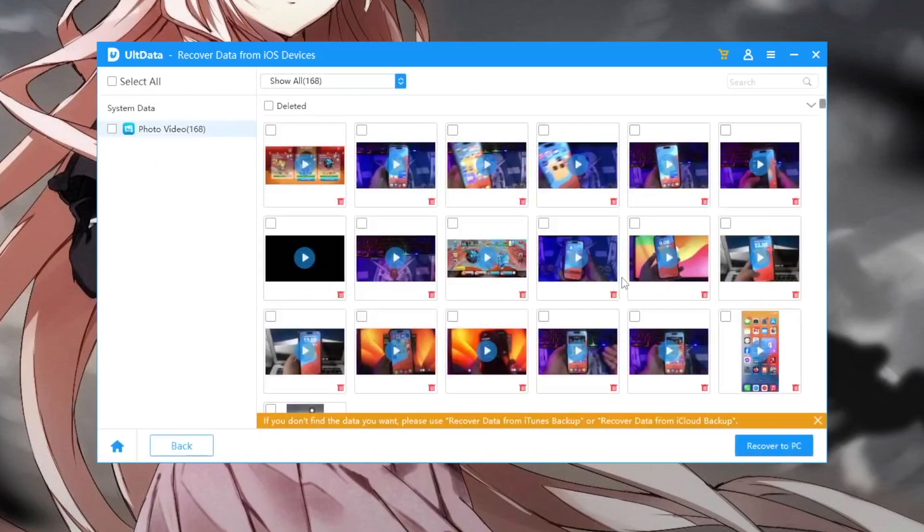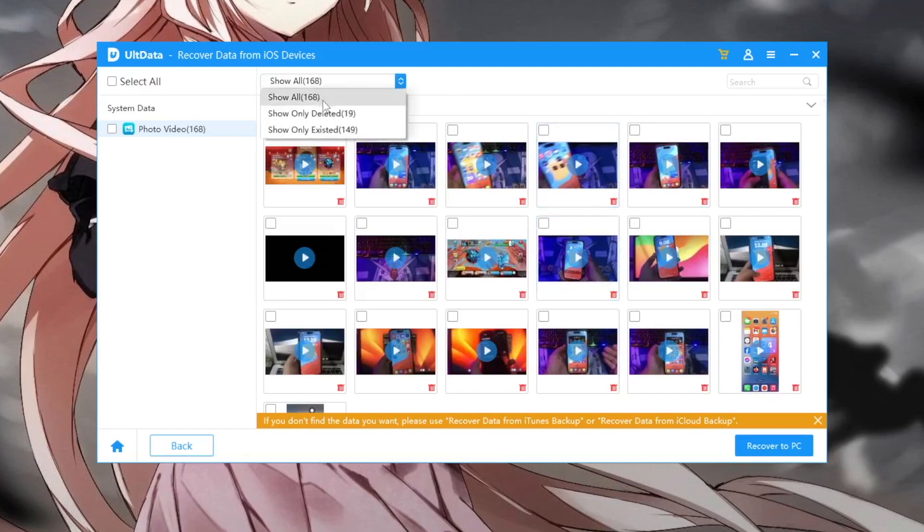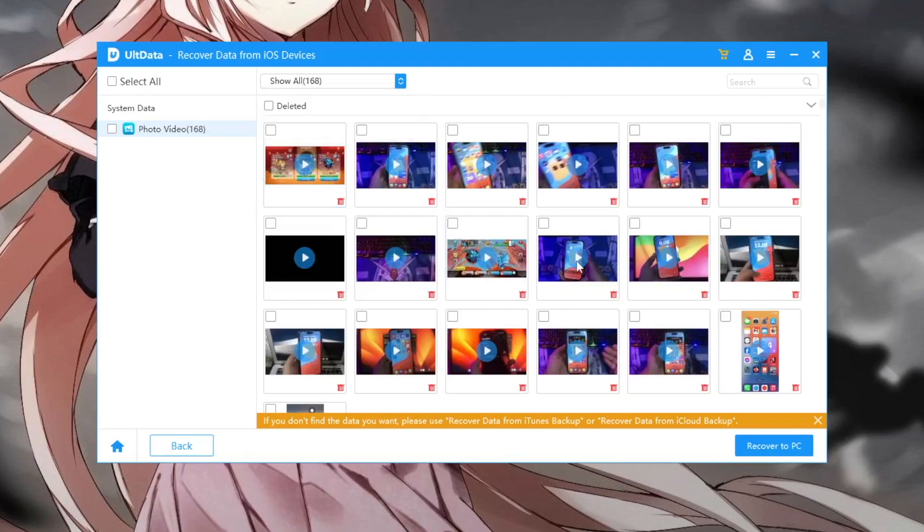As the last feature to try, I will try to scan my deleted videos. Look, it's working too! Recovered my video files.